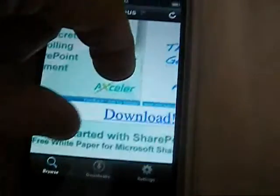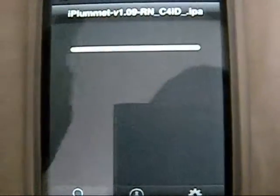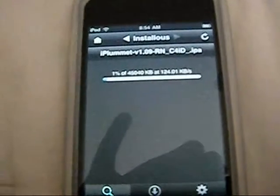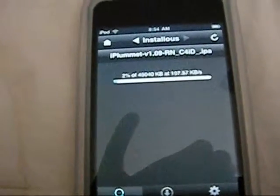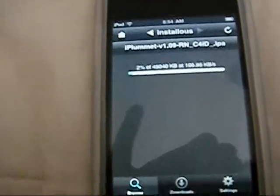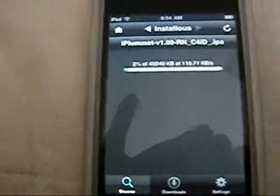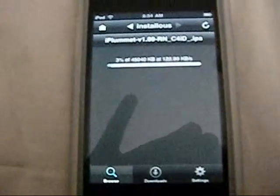Sorry about that. It'll say Download. Just press it. It will give you two options: Download and Install. Don't press Download — press Install. It's called Install, not Download. And it will take a little bit to load, so I'll be back once it's done.